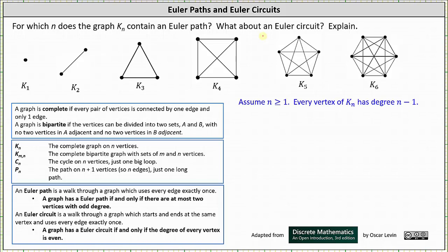For example, the degree of the vertex in K sub one is zero because zero edges emanate from the vertex. The vertices in K sub two have degree one because one edge emanates from each vertex. Each vertex of K sub three has degree two because two edges emanate from each vertex. Each vertex in K sub four has degree three because three edges emanate from each vertex, and so on.